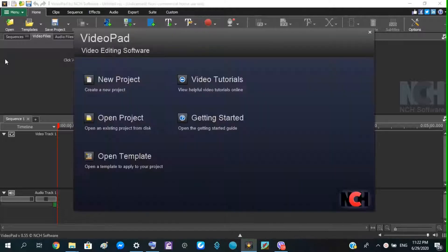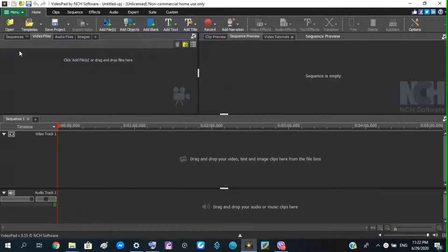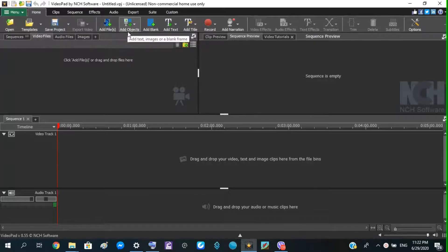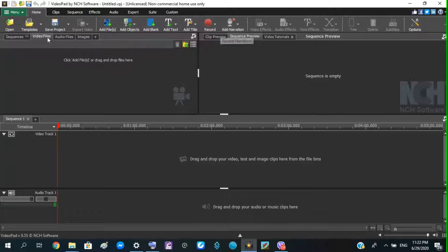Here is a new project. We will open the template, save project, add object, add blank, add task, add object.